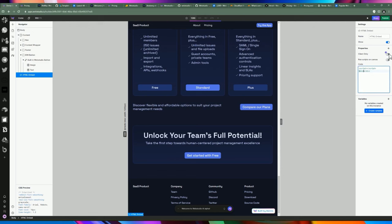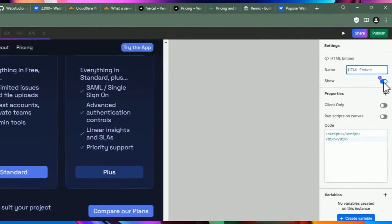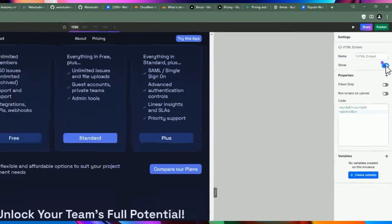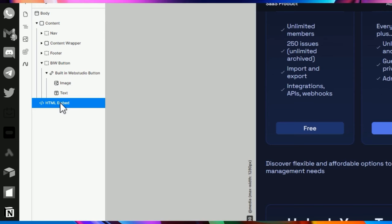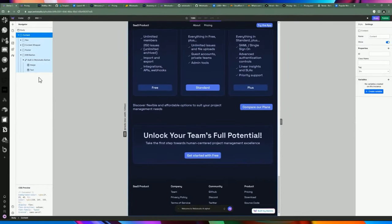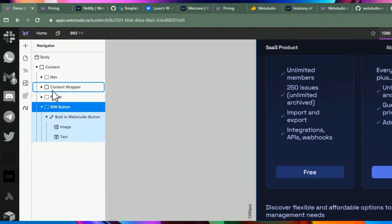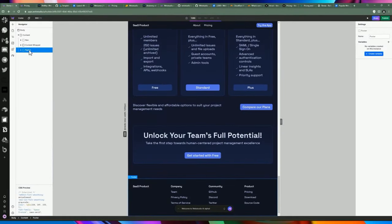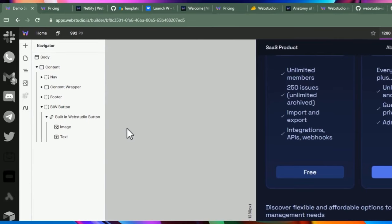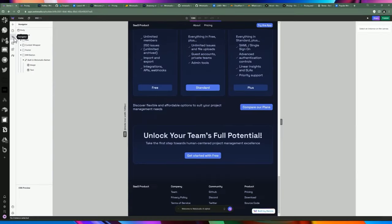On the right-hand side you can change the properties — add a script tag, include additional HTML, or copy and paste from a different platform. You also have access to properties like client-only, run a script on canvas, show or hide the component, and add a name. If you just want to delete it, click Delete. For example, I can click the delete button on a component and then Ctrl+Z to undo.